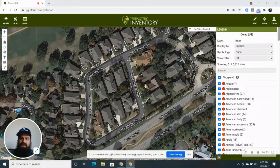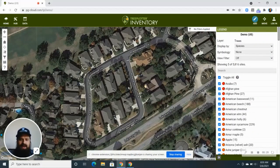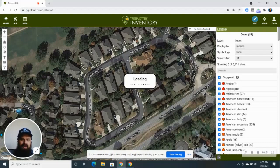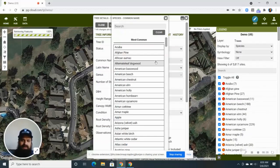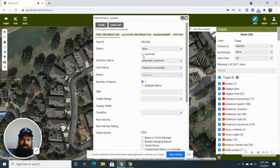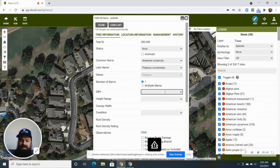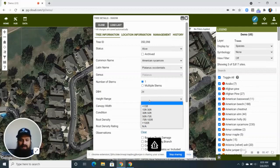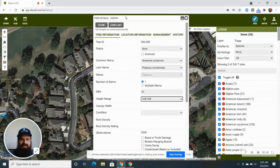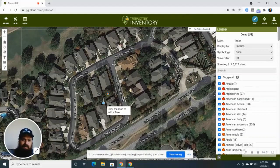You can see I've got this homeowners association — a small neighborhood — pulled up right here on the map. What I'm going to do is add a couple of trees by map. We'll go ahead and add this one right here. Just call this one an American sycamore, enter in some basic information — maybe this one is 24 inches DBH, and a height range of 30 to 50 feet. Go ahead and close that one.